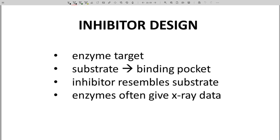That does not mean that other types of inhibitors are bad or less effective. Let's see a couple of examples of enzyme substrates and then inhibitors that have been developed that are strikingly similar to the substrate.